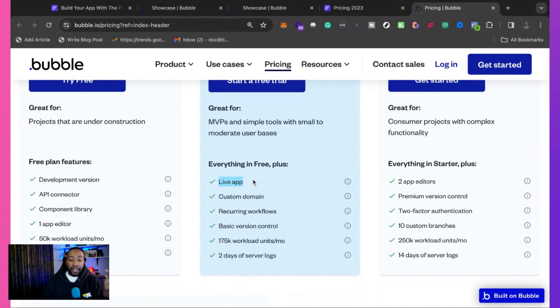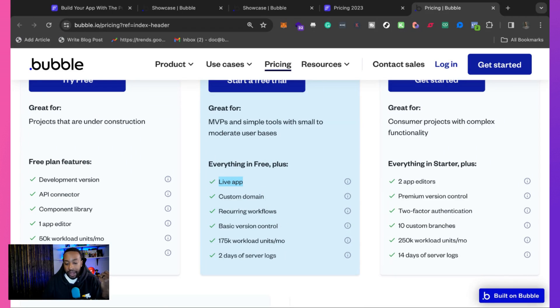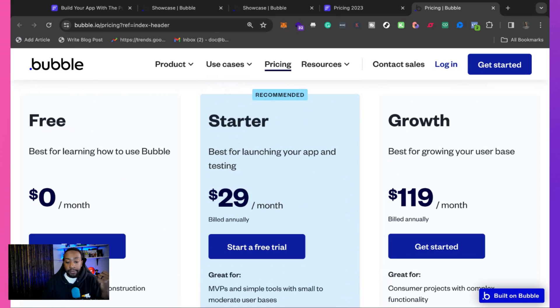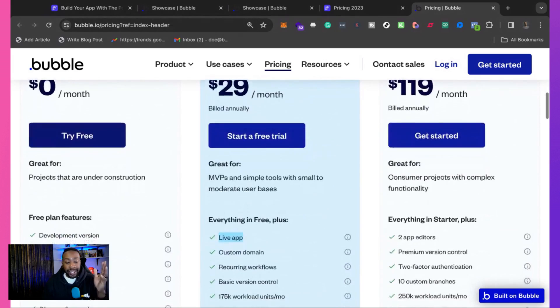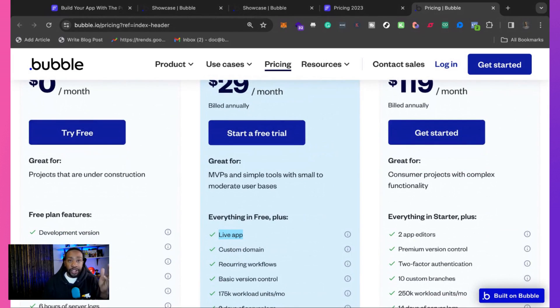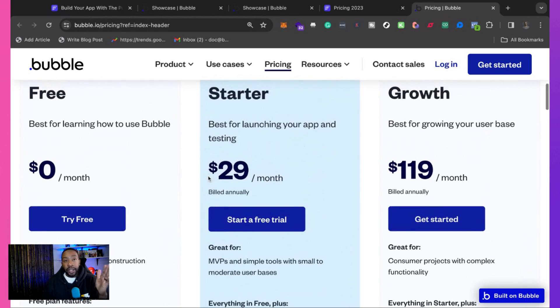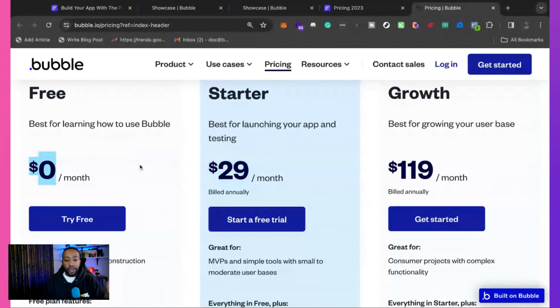And with that live app, then you can have a custom domain, reoccurring workflows, basic version control, 175k workload units, and two-day server logs. So that's the starter plan. Remember the free plan, you can get started, you can test out the project that's under construction. And then when you push live, you're going to have to start paying. So you can experiment, see what's going on here, and then go into starter.